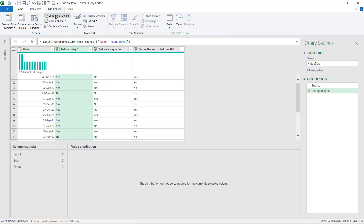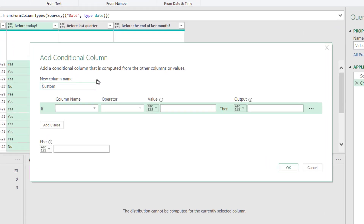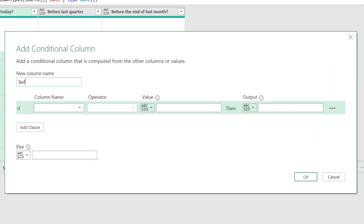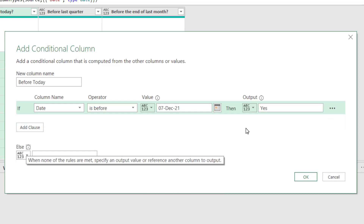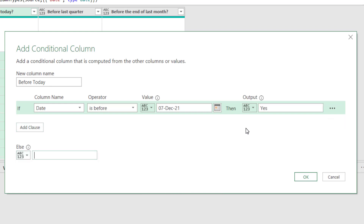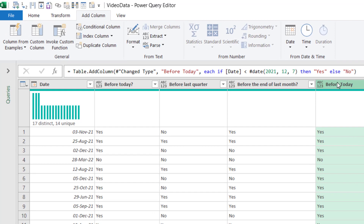I need to make this into a date column for the right parameters to work. So like before, let's go to Add Column, Conditional Column, and I'll set it up: 'Before Today' — if Date is before today, then 'Yes,' otherwise 'No.' Press OK. That creates the column — it's the same as the one I took from the Excel grid, but it's not relative.